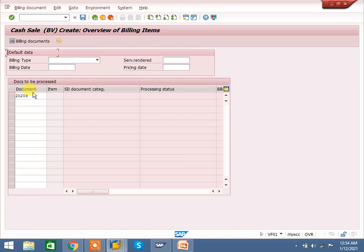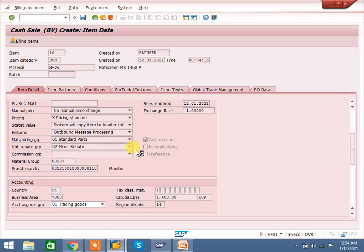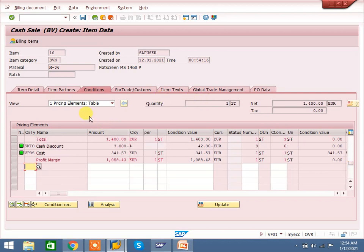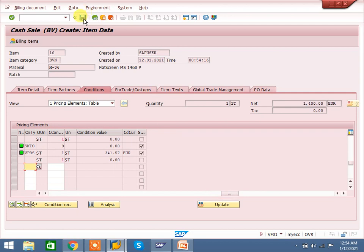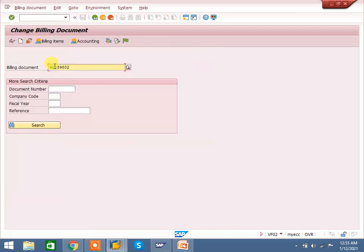Check the billing document, conditions, and amount — everything. Here the price is there. If there are any taxes, we can maintain taxes. For trial purposes I have not configured taxes. I have given a 42 rupees discount, which shows as a statistical value. The cash sales invoice is created. Now go to accounting — this is the most important step.